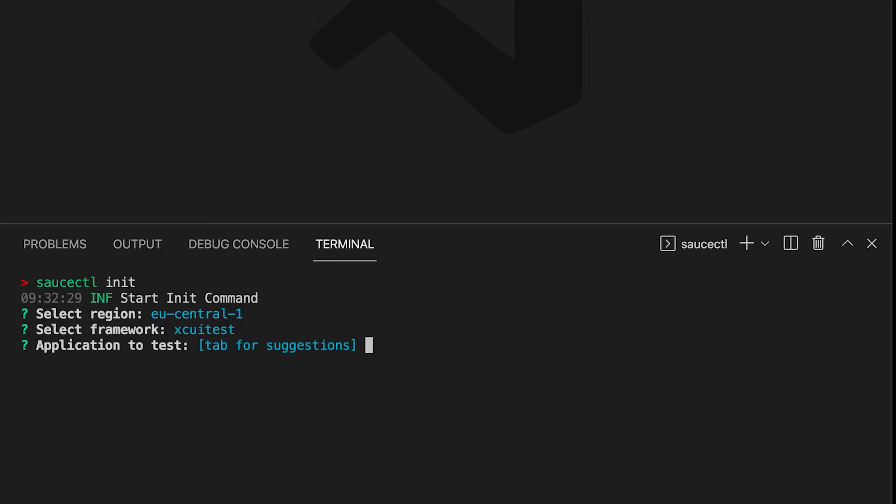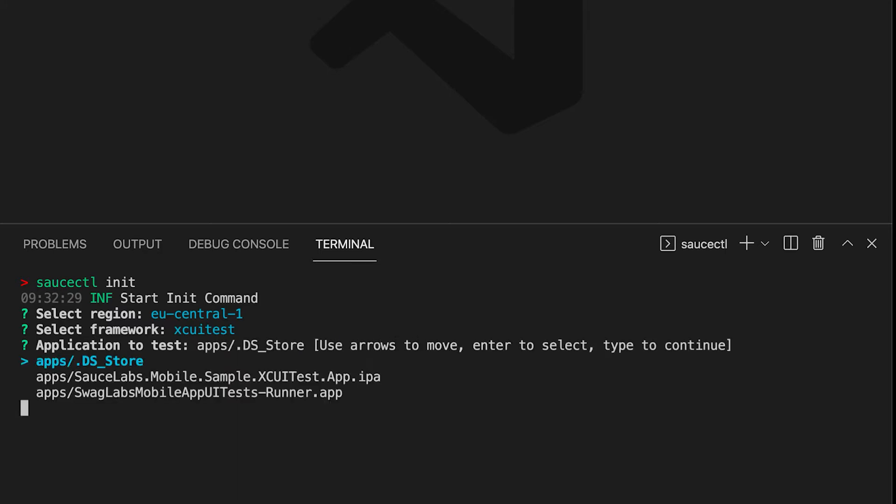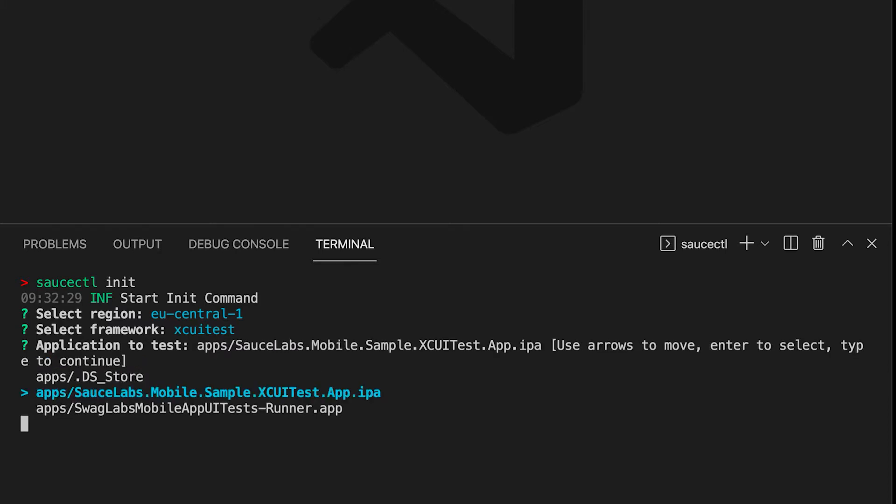We then need to select the app under test. By typing the folder name and hitting Tab, SauceCTL will summarize the files in that folder. We need to select the first app.